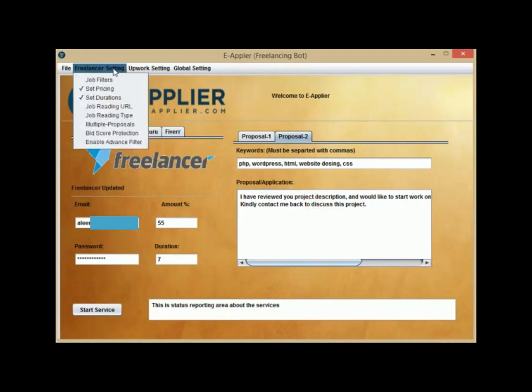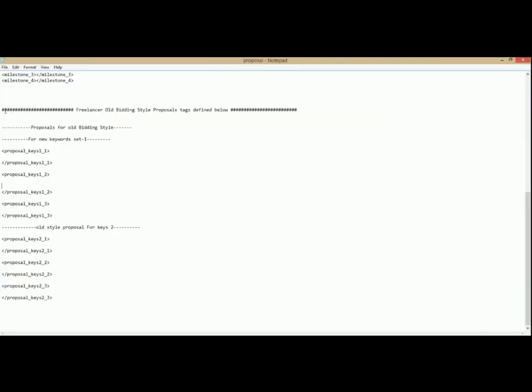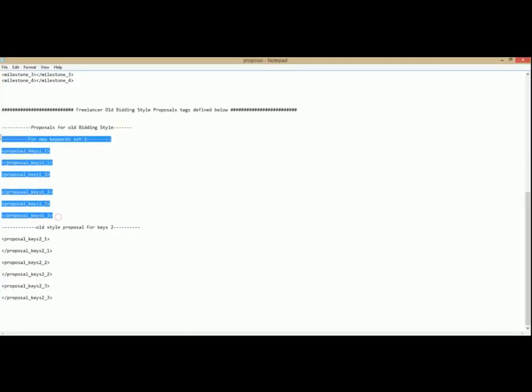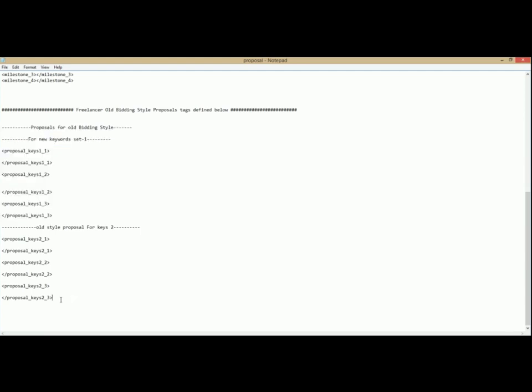Use the Multi Proposal feature if you want to have a different proposal for each job. You can define three different proposals for each keyword set.